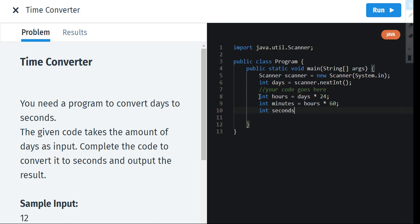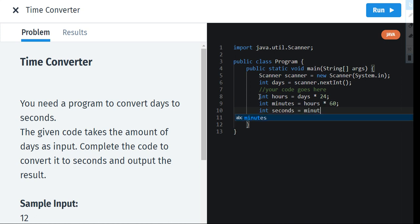And seconds will be equal to minutes into 60 of course, because 1 minute has 60 seconds.